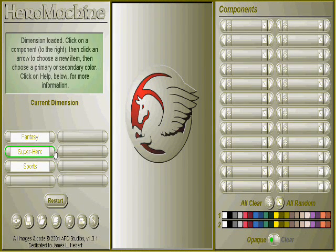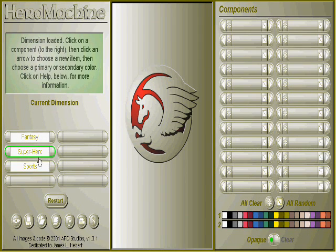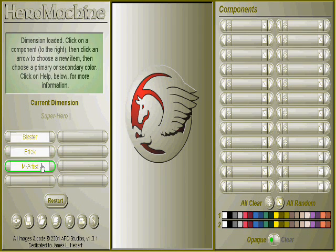The Hero Machine allows you to create your own superhero, your fantasy hero or your sports hero. We're going to create a superhero, and you can choose the different type of superhero you want.